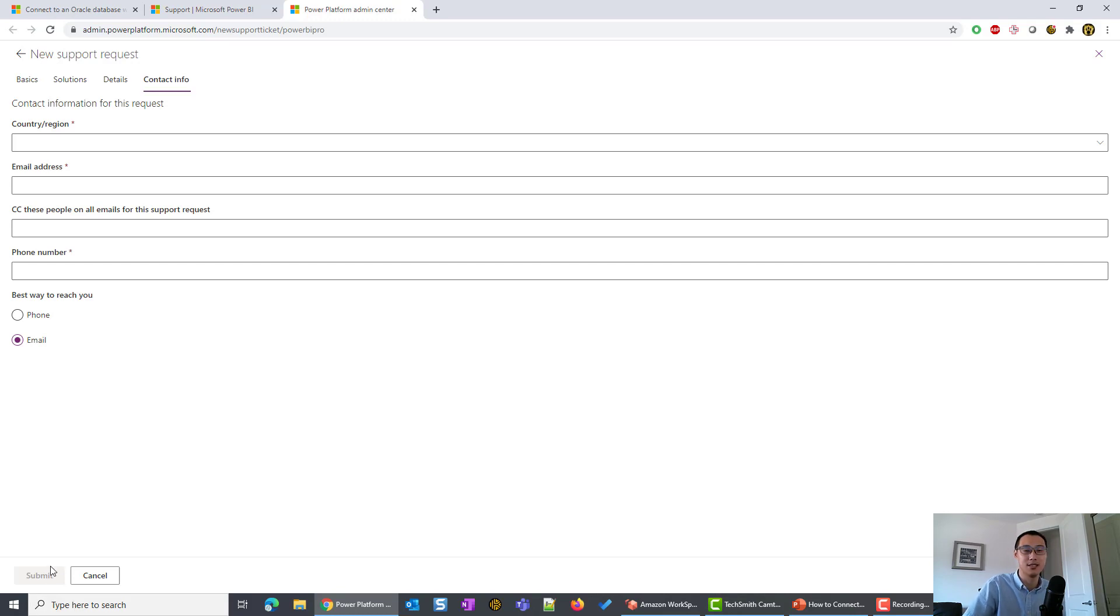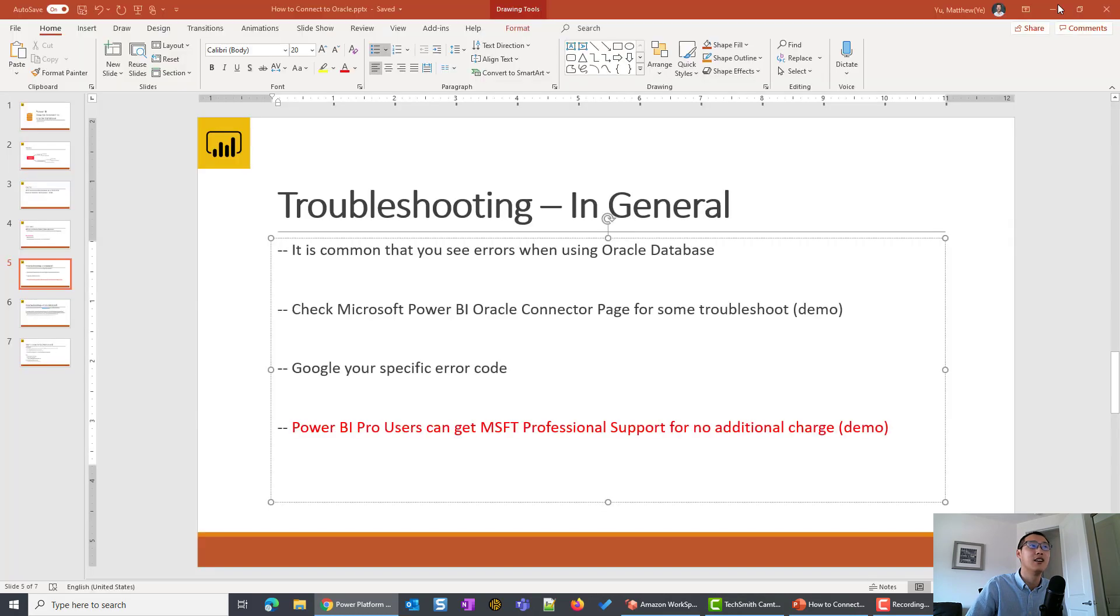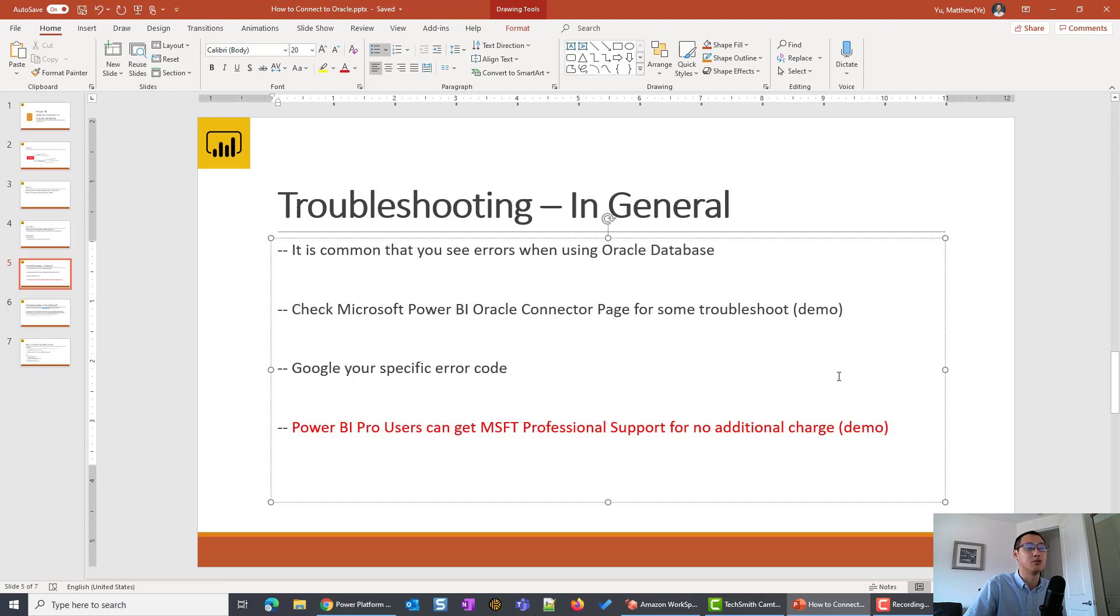So here, this is how you can submit a support ticket to Power BI to get help. So yeah, those are all the ways that I will try to resolve the issues here.